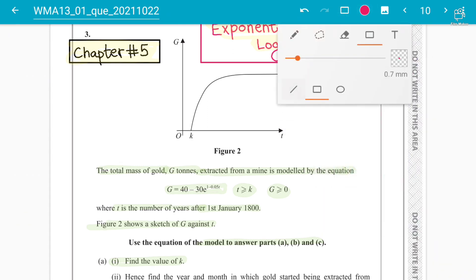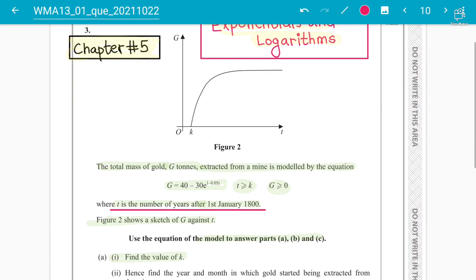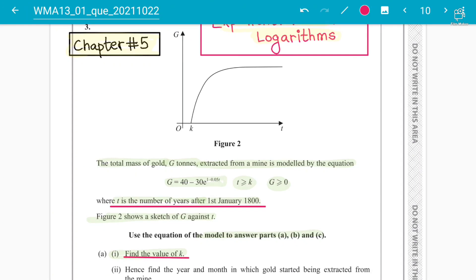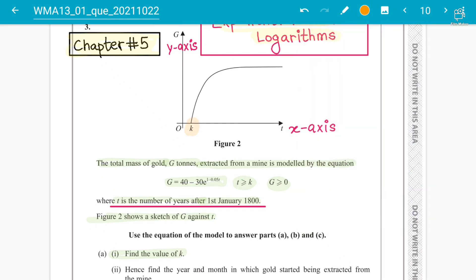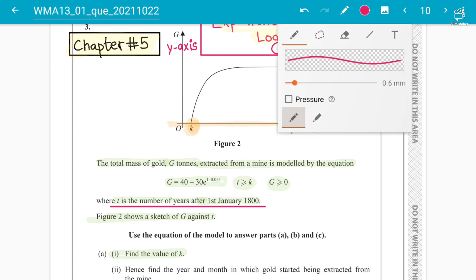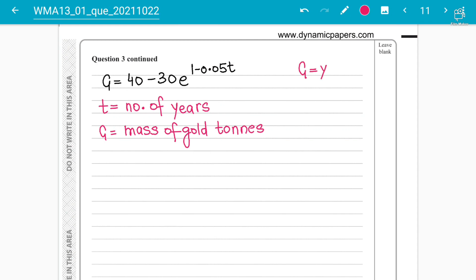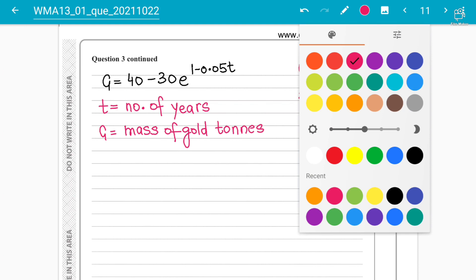The time period starts after 1st January 1800. Now, t is basically the x-axis and g is the y-axis. To find the value of k, we need to find where the graph starts — which means the x-value where y (i.e., g) will be 0. So for part a, we set g = 0 and solve the equation.